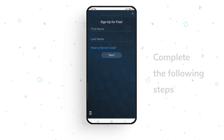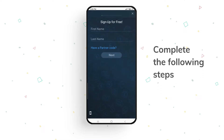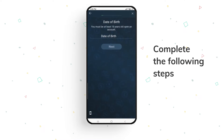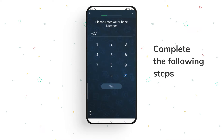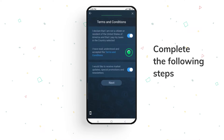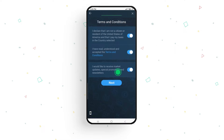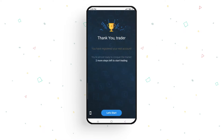Enter your first and last name, your date of birth, your address and then phone number, and complete the steps to get access to the platform. Congratulations, you're now a member of ArvaSocial.